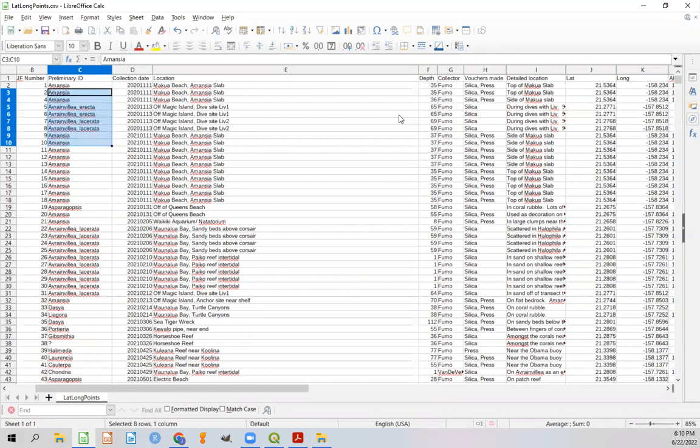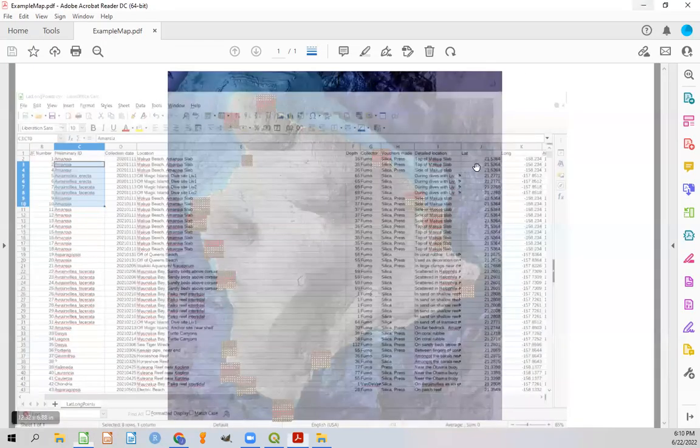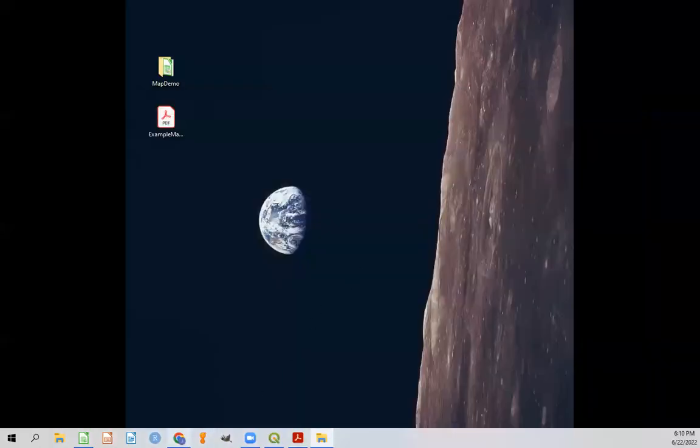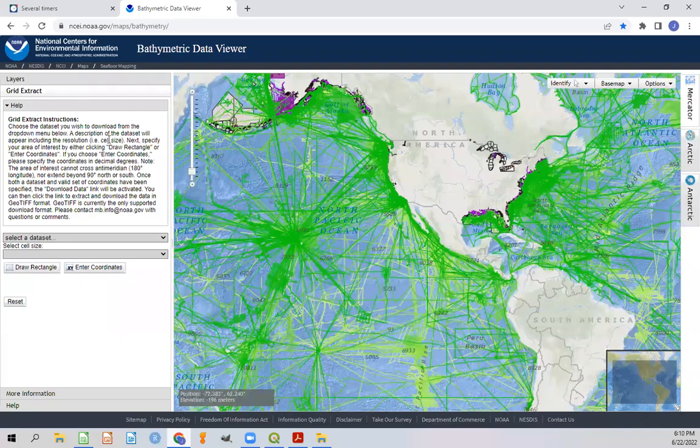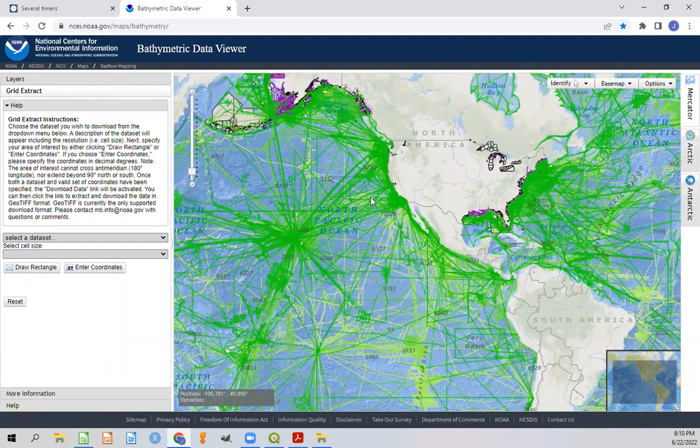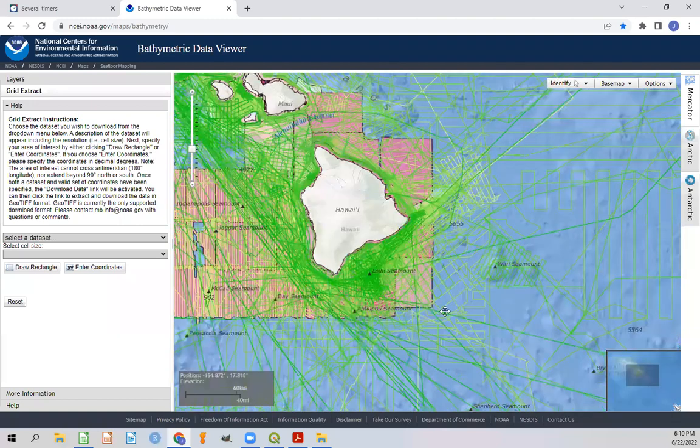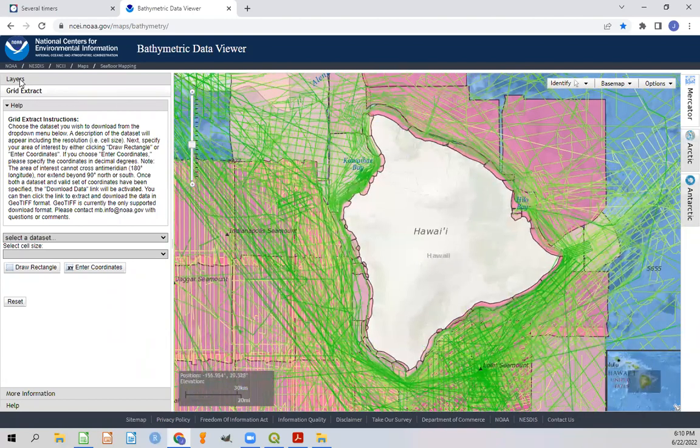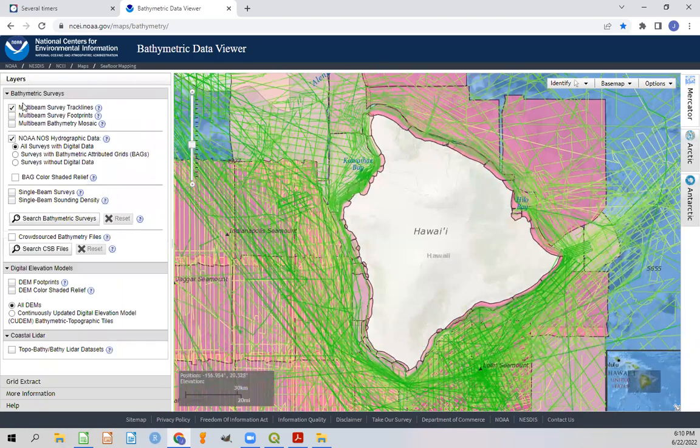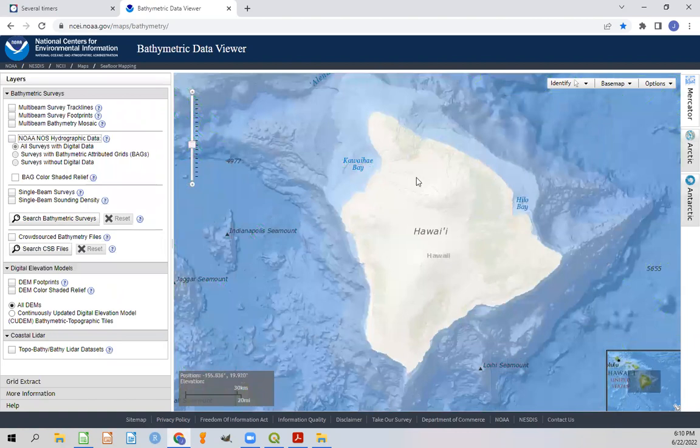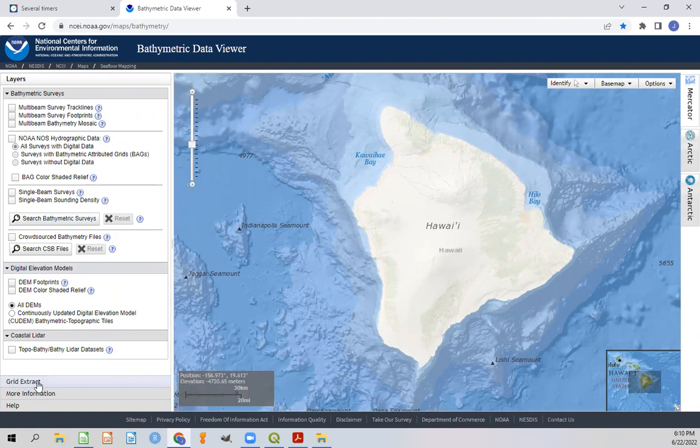So once you have this, let's go ahead and open up the bathymetric data viewer. And you'll be presented with a screen like this. So in our case, we want to look at the big island of Hawaii. So let's zoom in on that. And just to simplify this, I'm going to shut down the options for these other layers and clean it up a bit. So now we have a better picture of what we're actually looking at.